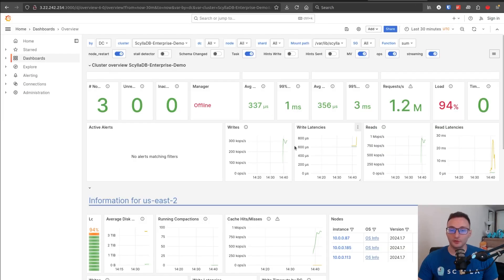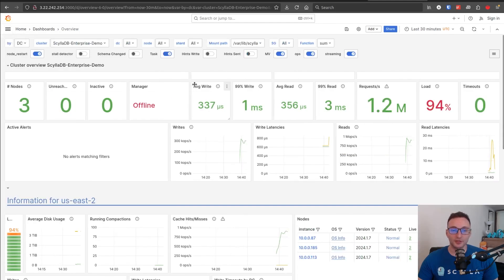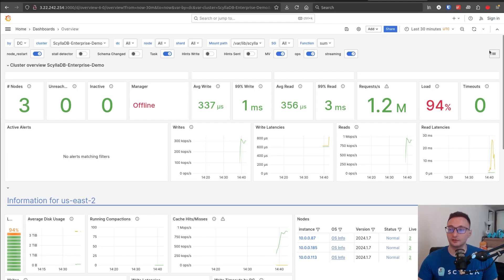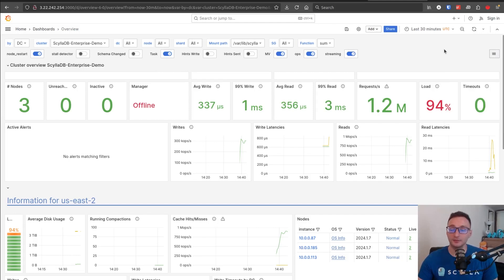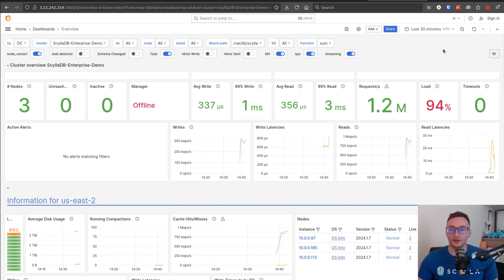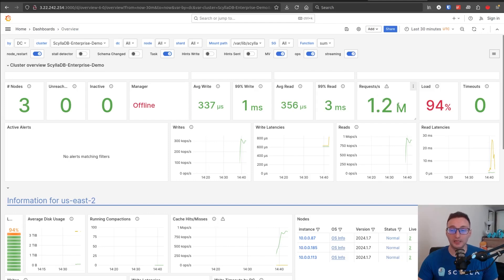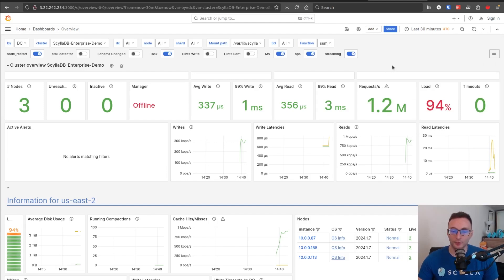Now, if we go to the monitoring dashboard, you should see something like this. This is the overview dashboard. We have several dashboards in this Grafana. You can find the other dashboards here. But this dashboard contains the main metrics. So you can see things like the latencies and the request per second. And as you can see,